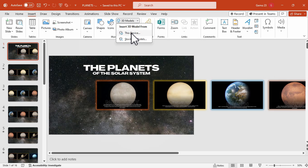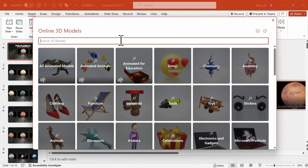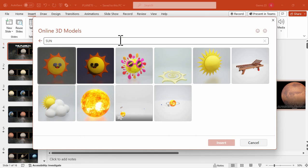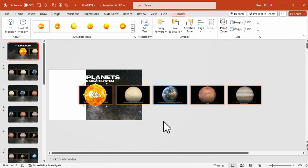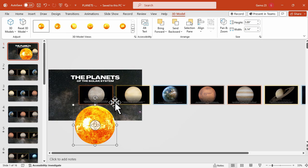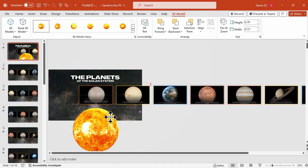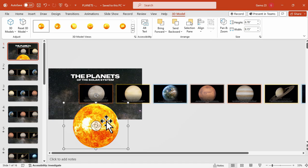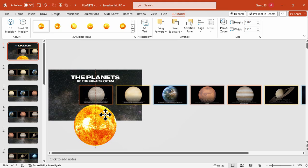Let's add additional design — we'll add a 3D model of the sun. Search for a sun 3D model, insert it, and then adjust and position it in the center lower part of the slide. This will be an additional design element for our presentation.